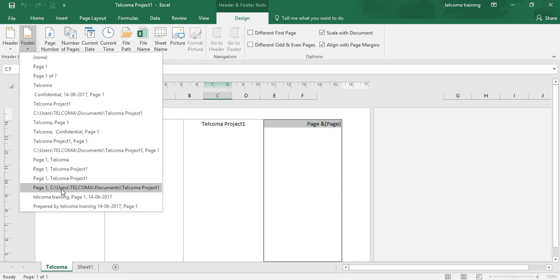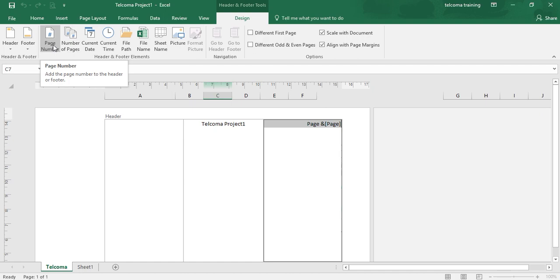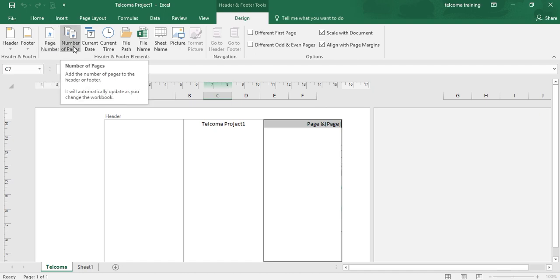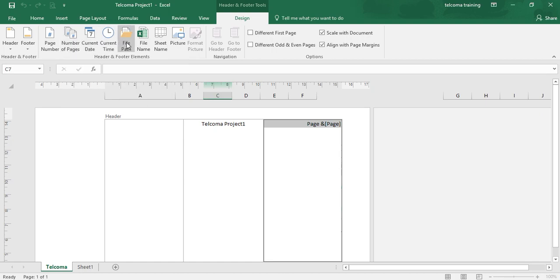Now we can also add a custom header or footer. Look at this group — the Header and Footer Elements. You have Page Number here, which puts the page number on your sheets. Number of Pages gives the total number of pages in which you have saved your data. Current Date will display the current date, and Current Time will display the current time.